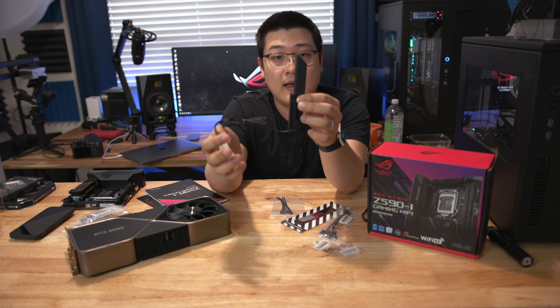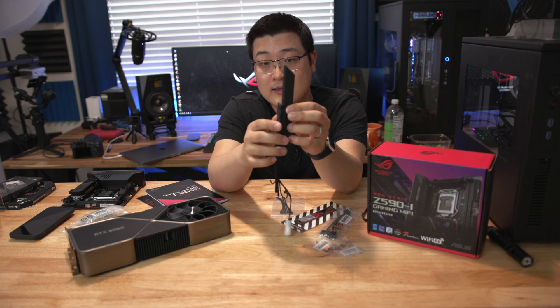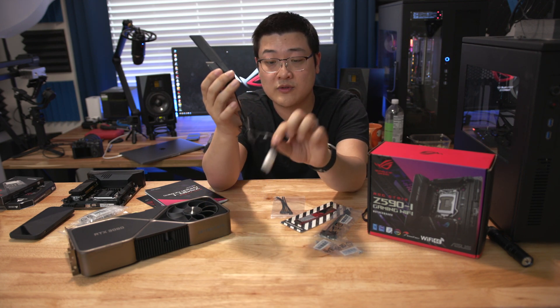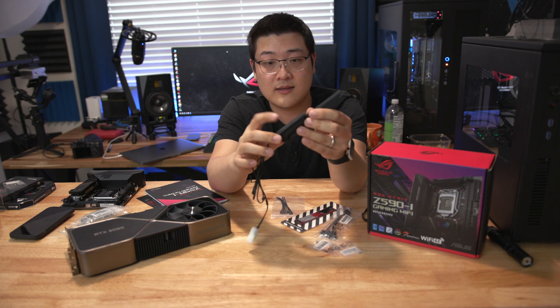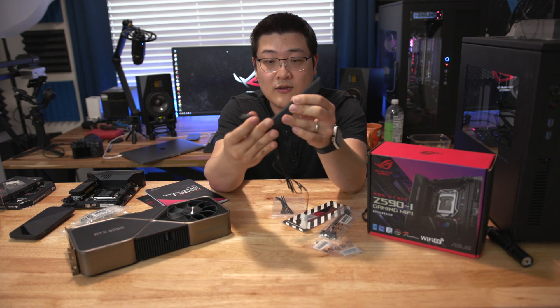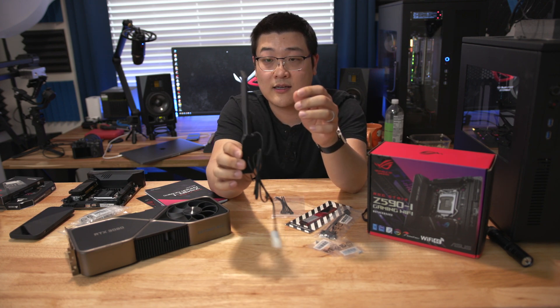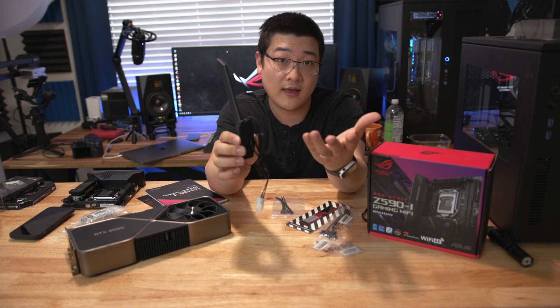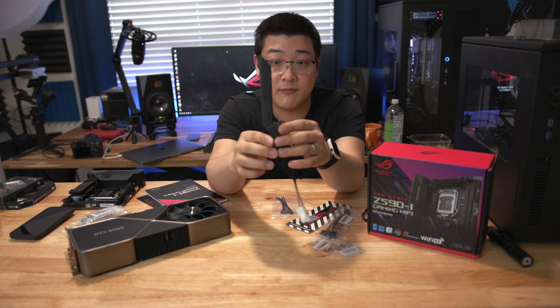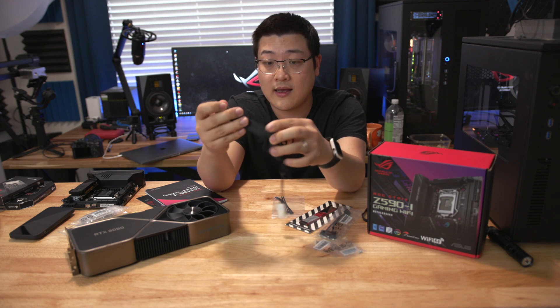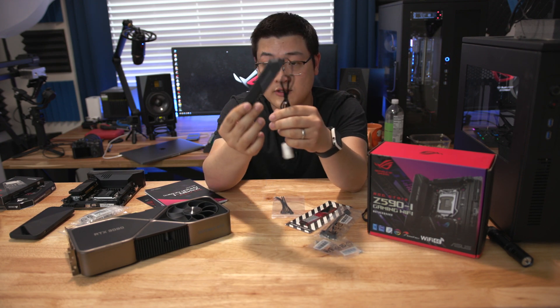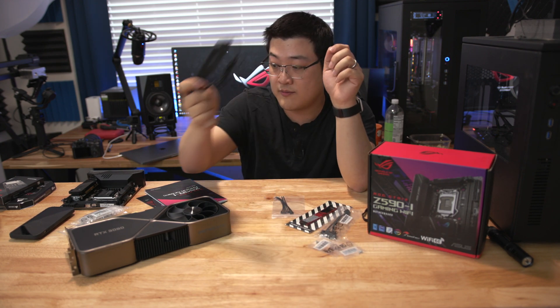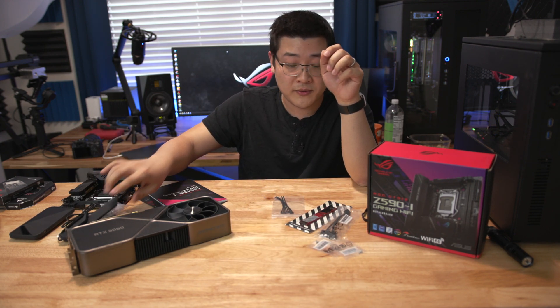You also get a magnetic antenna which screws into the back of the motherboard. This is magnetic so you can stick it on your case if your case is metal and you can change the direction to however makes sense for you.